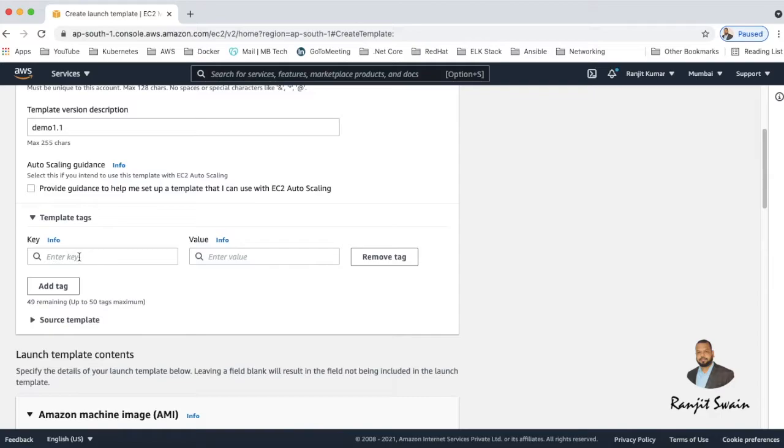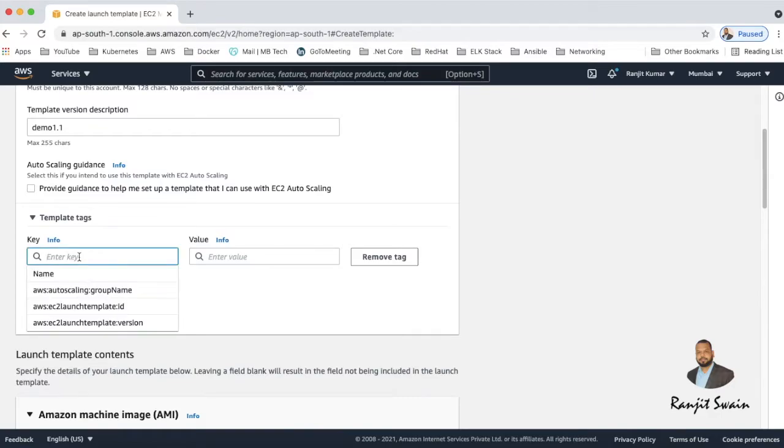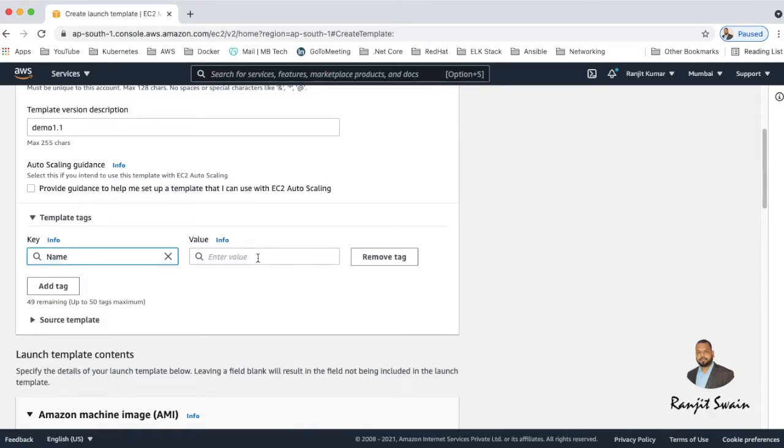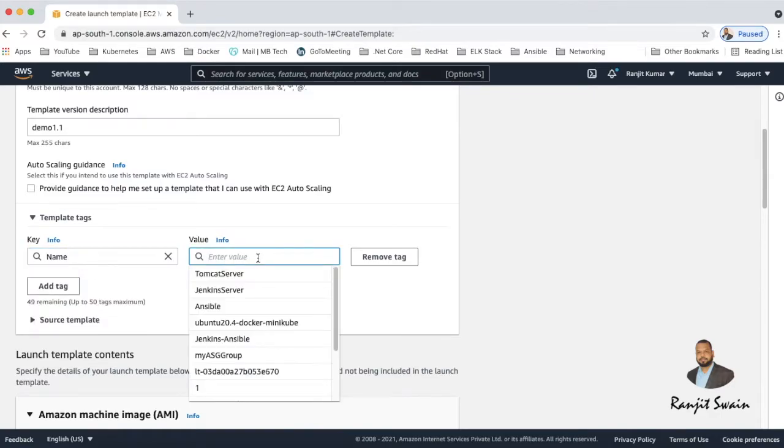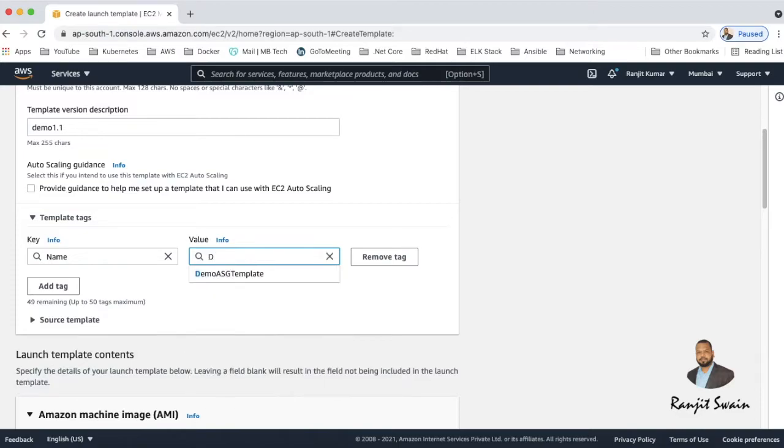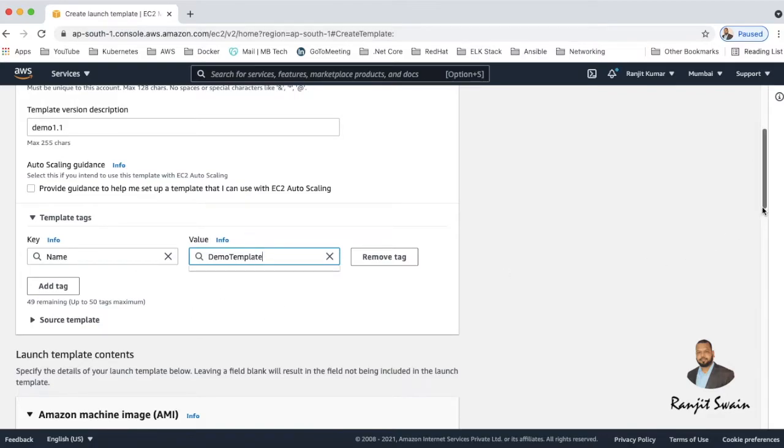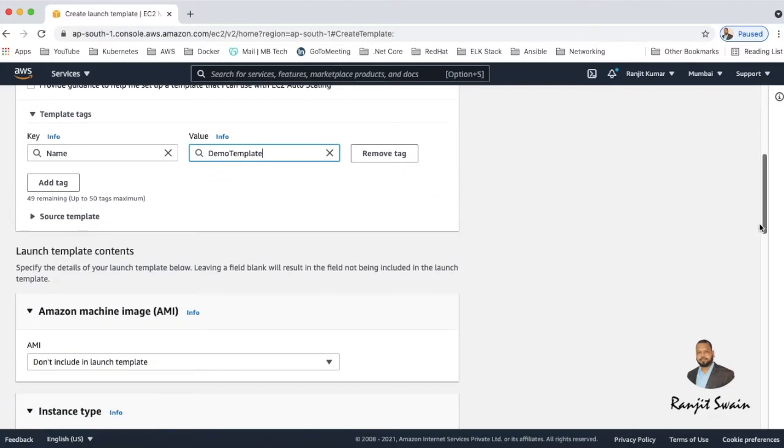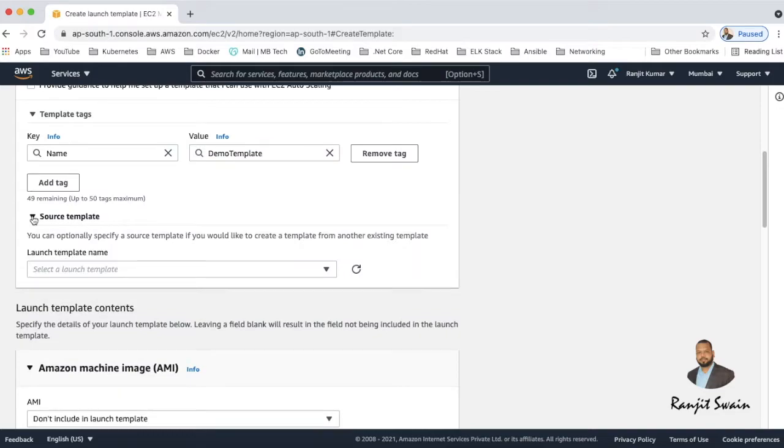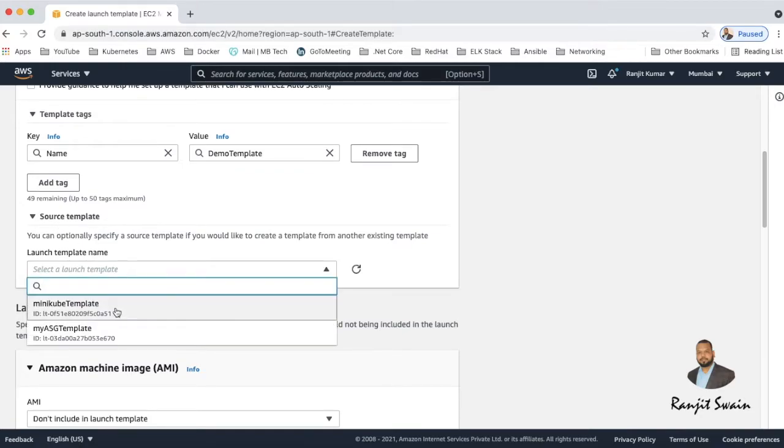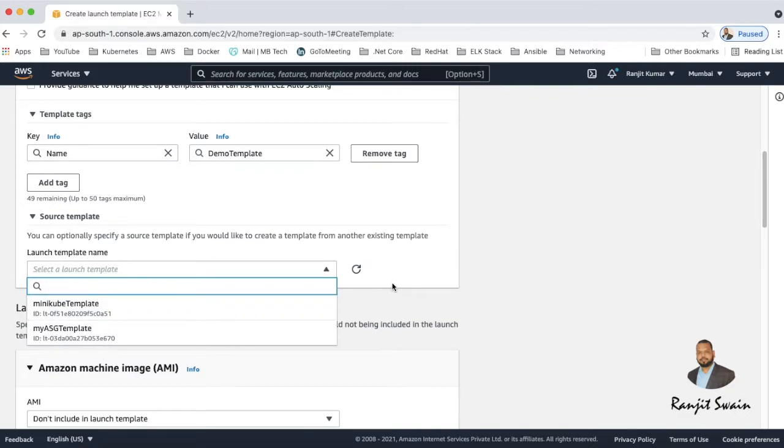So I'll give us name demo template and the source template - if you want to source any existing template you can select it. As I'm going to create a fresh template I'm not going to select any template.